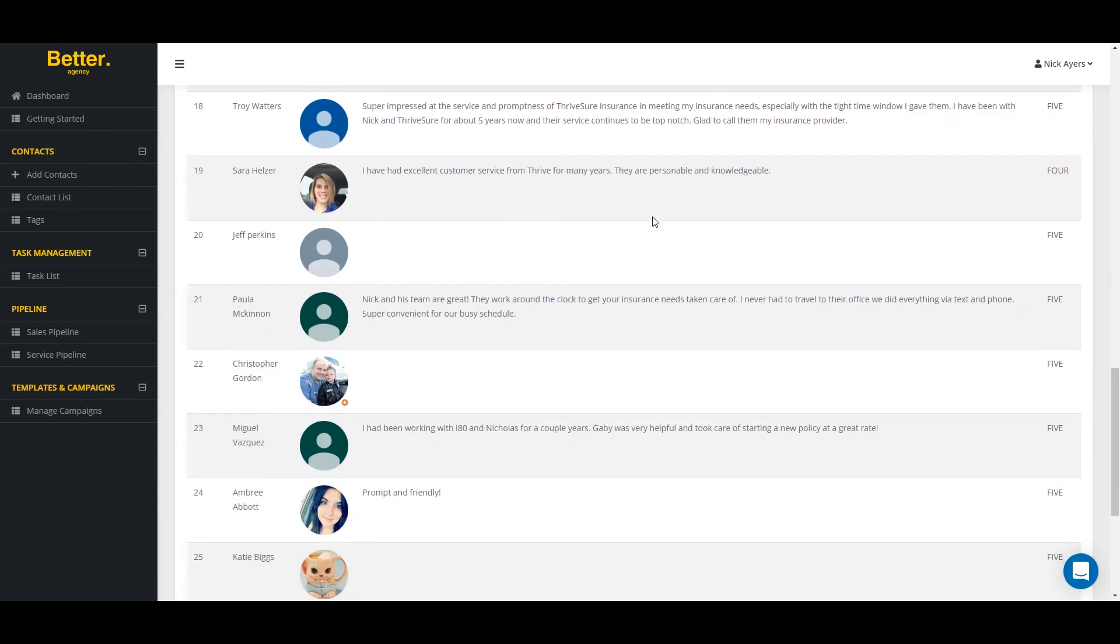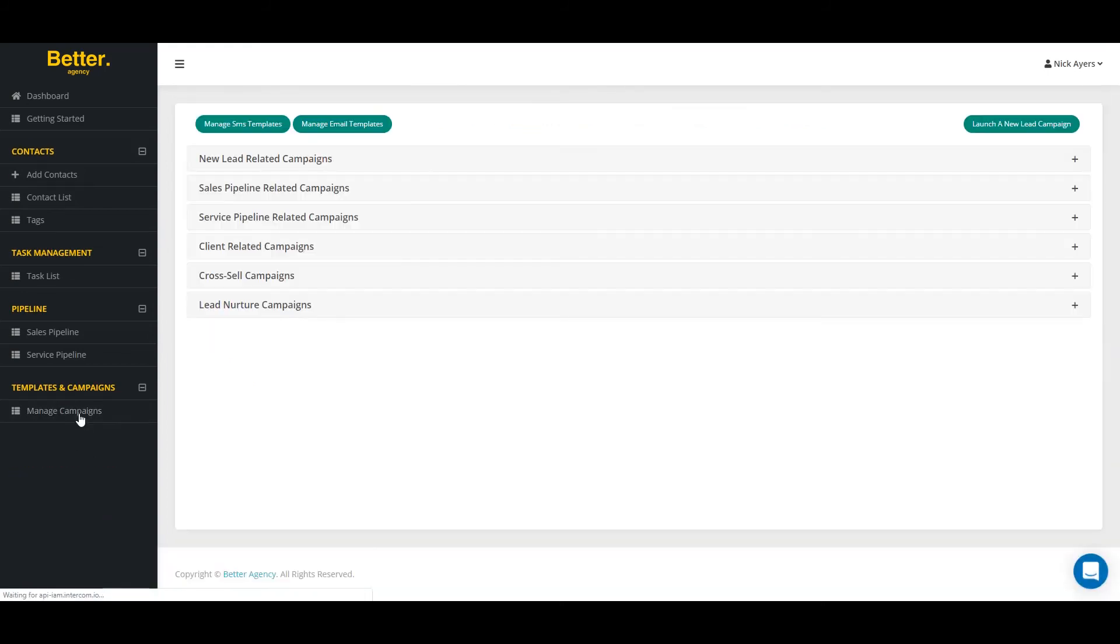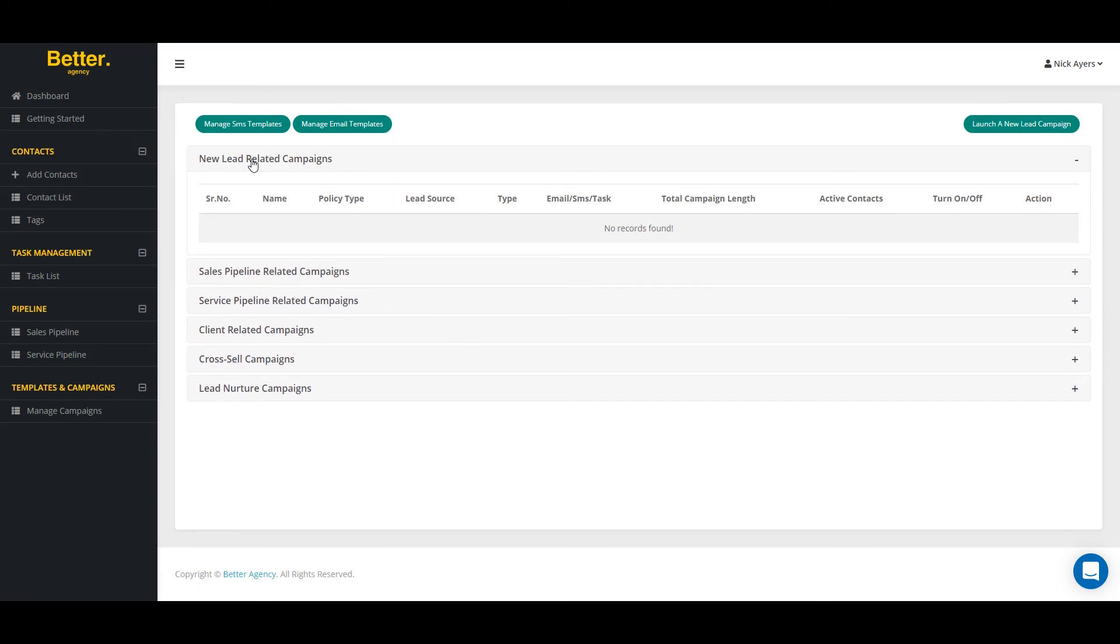The good thing about connecting your Google My Business account is within the Manage Campaigns tab, when campaigns are firing off for new business and for service, it's going to automatically prompt to your Google My Business page for your customers and prospects to leave you more Google reviews.